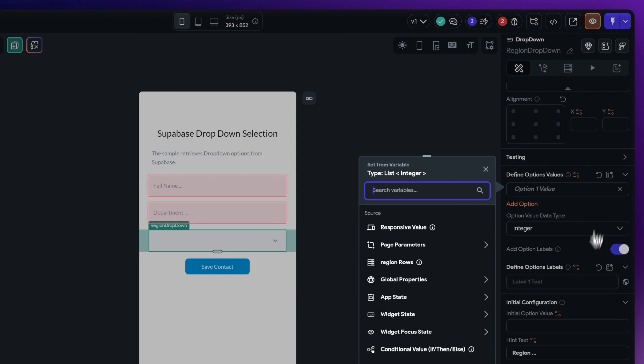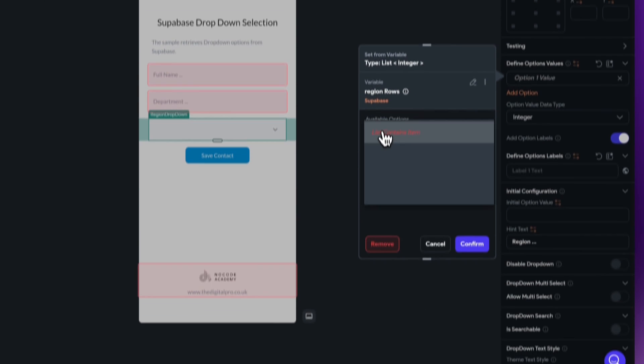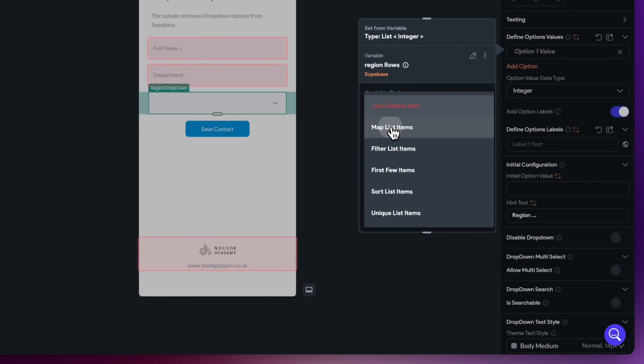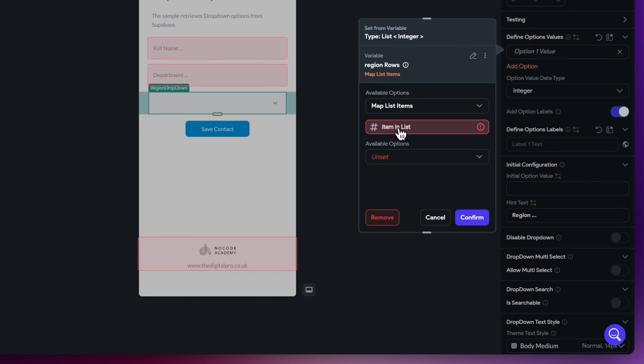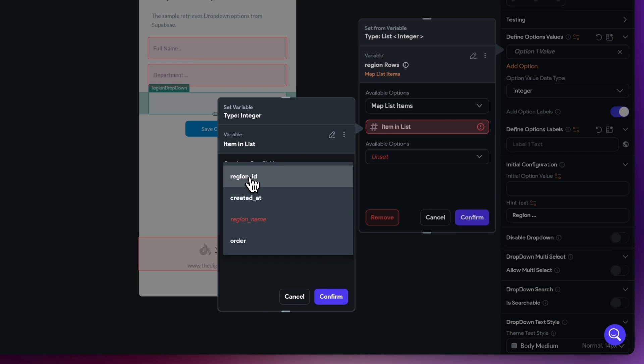And this allows us to choose then the Supabase row that we would like. So here's the region ID, so just select that, hit confirm.